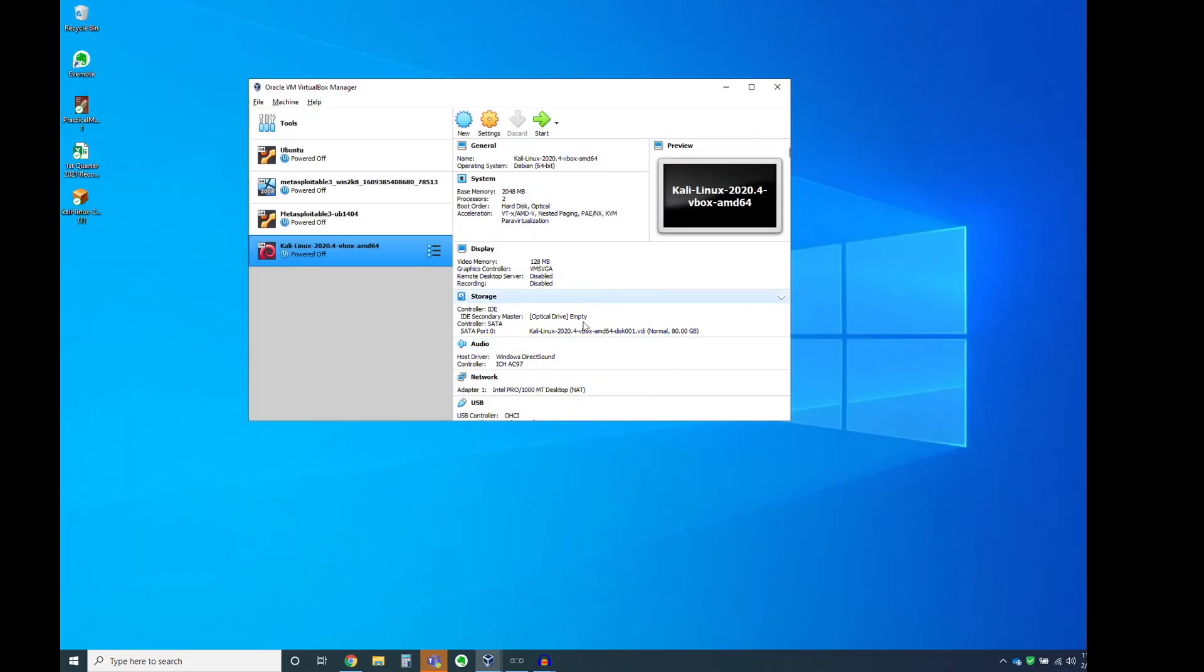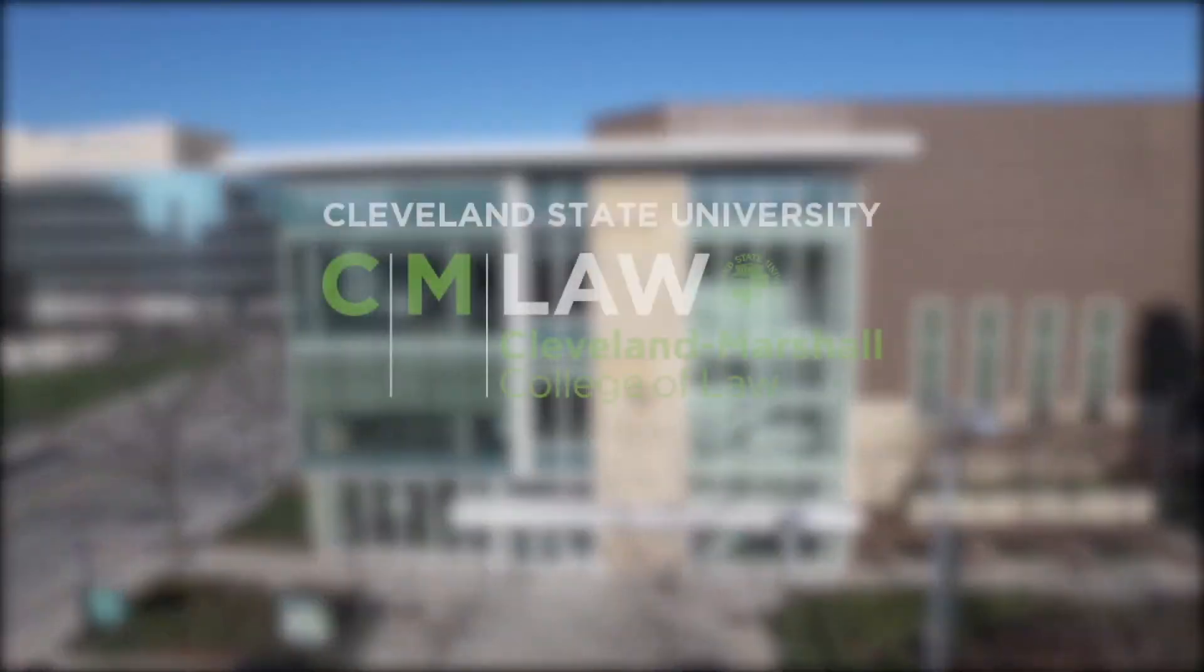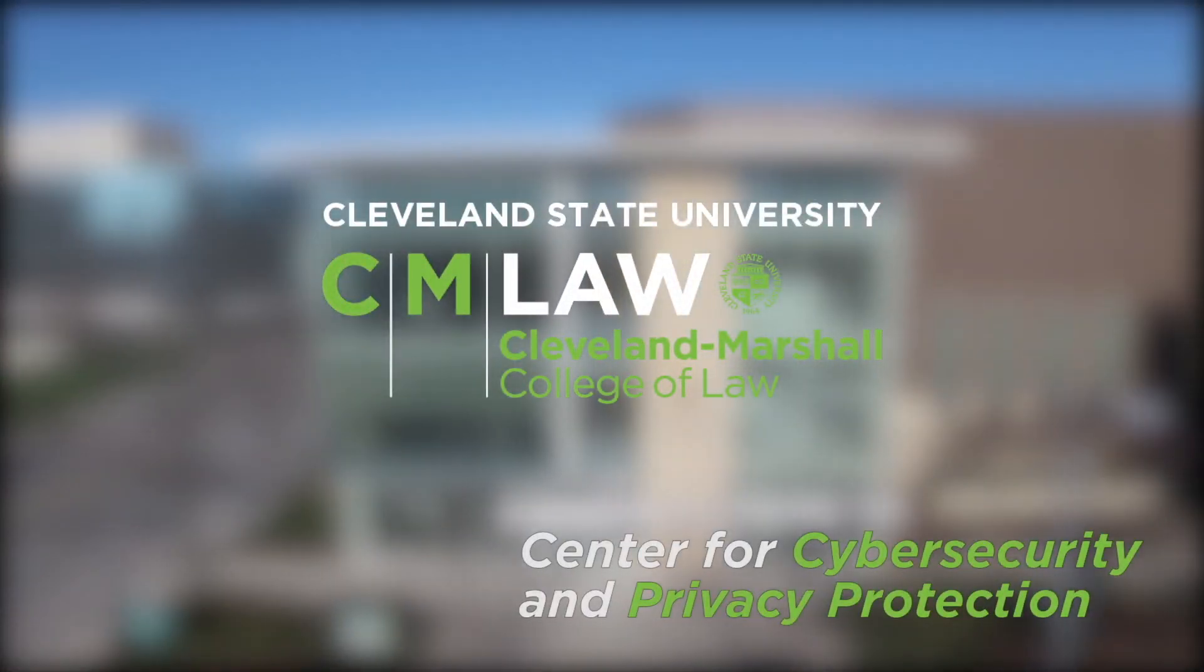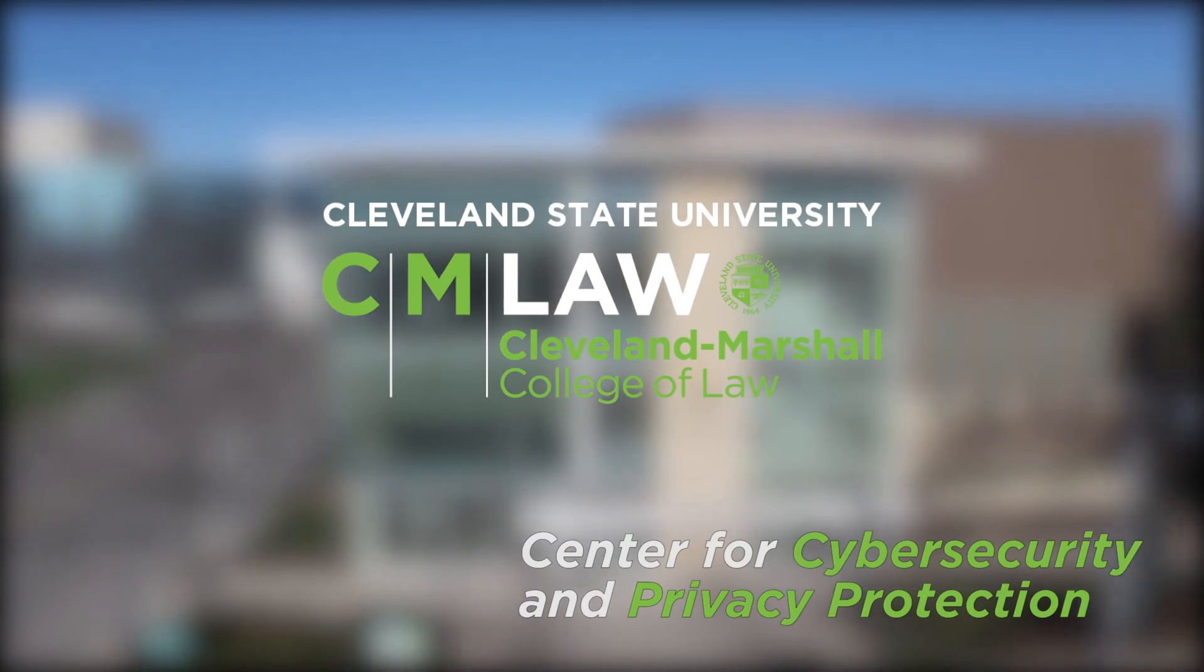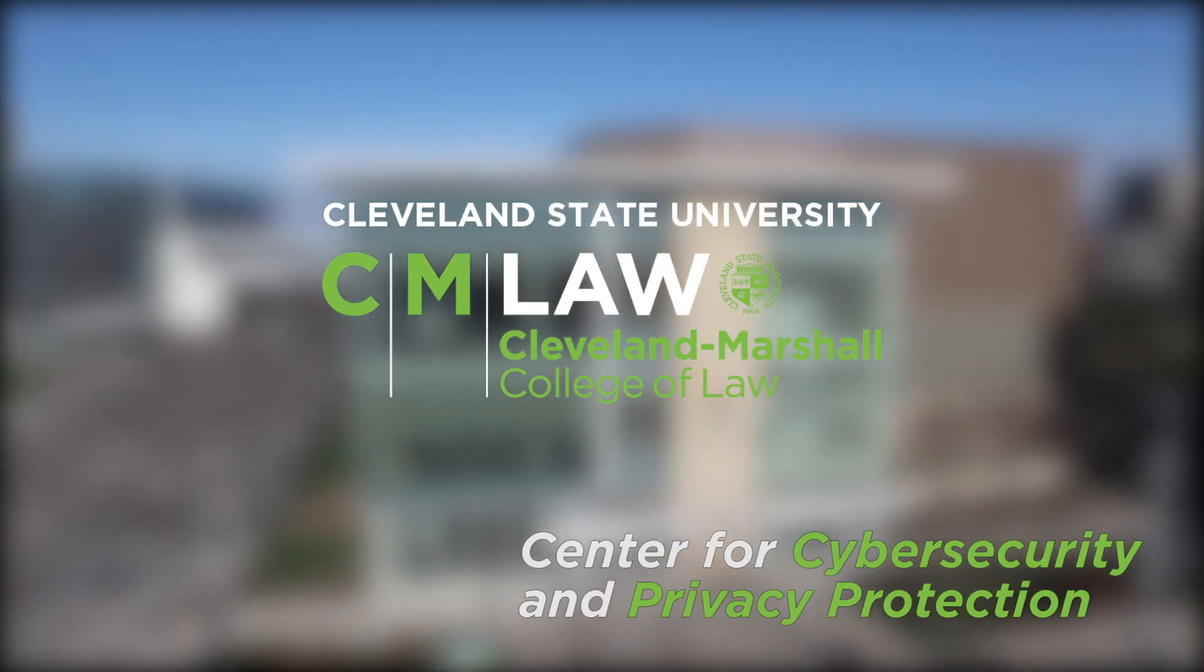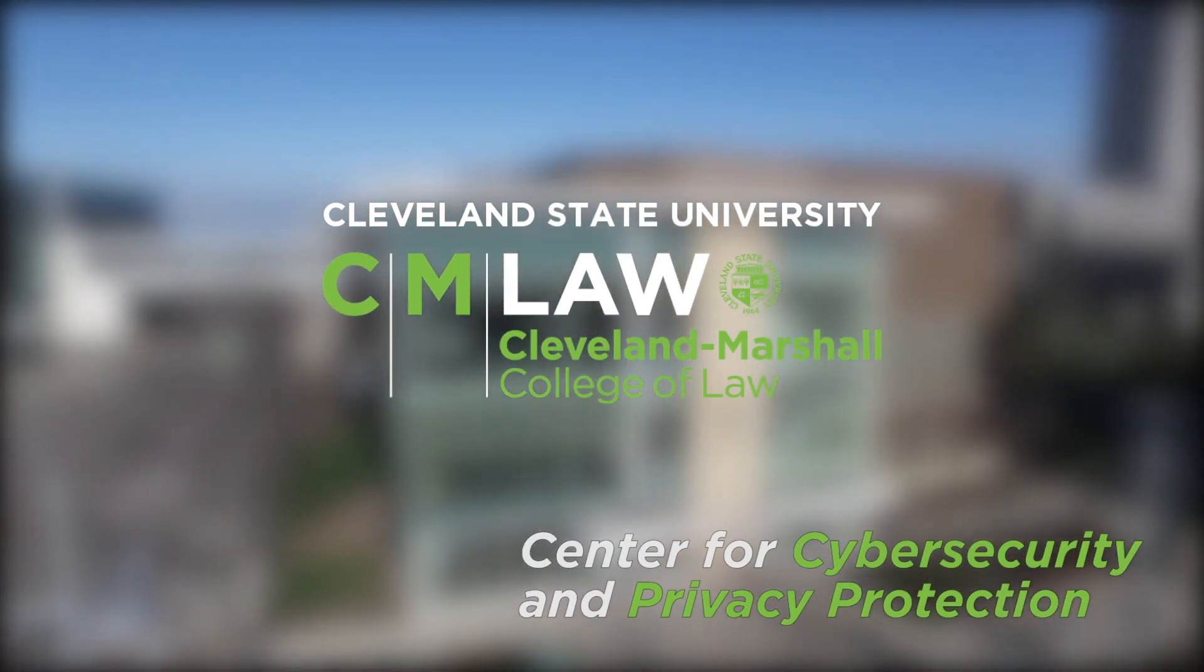And that's it. Virtual machine is powered off and you're good to go for the rest of the class. This tutorial was prepared by the Center for Cybersecurity and Privacy Protection at Cleveland Marshall College of Law, Cleveland State University.